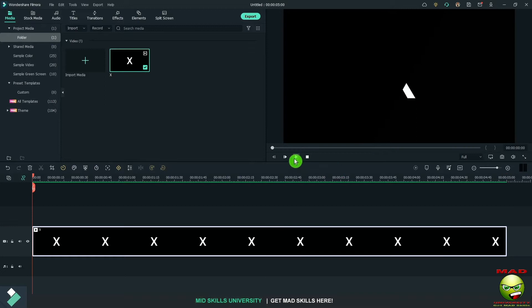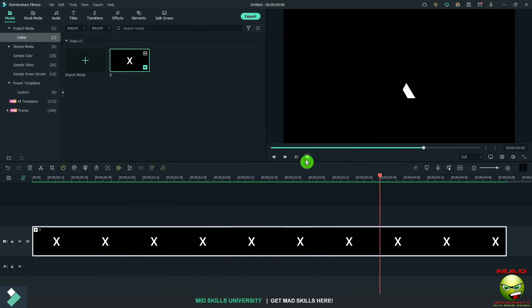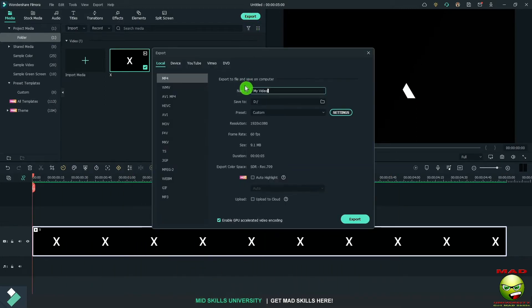Render that and now we're going to bounce that one. We're going to call this one tail. Control or Command plus E as in Edward.